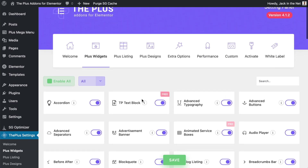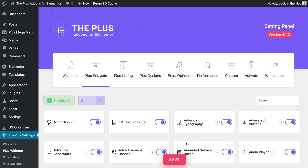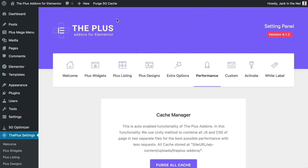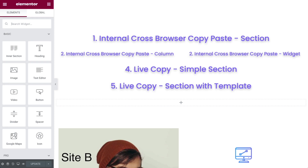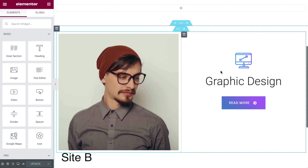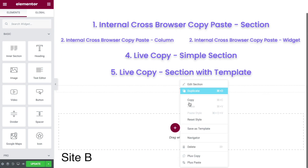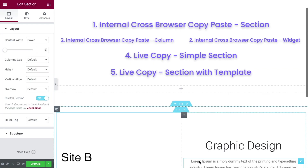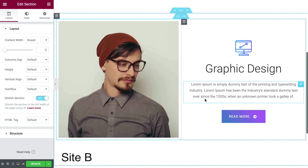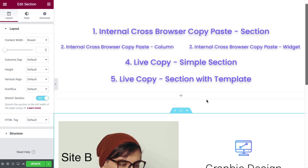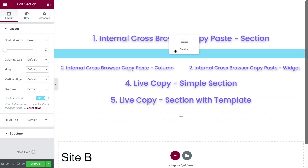So we will save that, go over to Performance, clear the cache, do the same thing with my third-party caching plugin, and now head back over to the website. Now we are editing with Elementor again. We will plus paste, and this time you see that the text is now appearing because we have the widget enabled. So that is how we internally copy over a section.